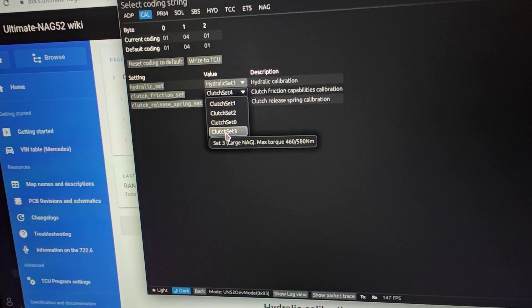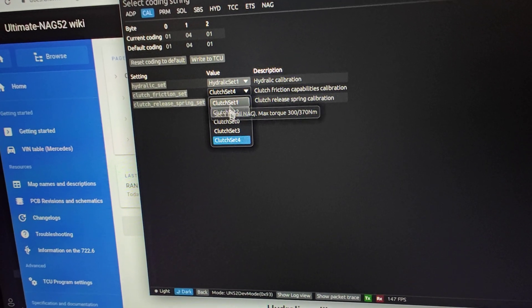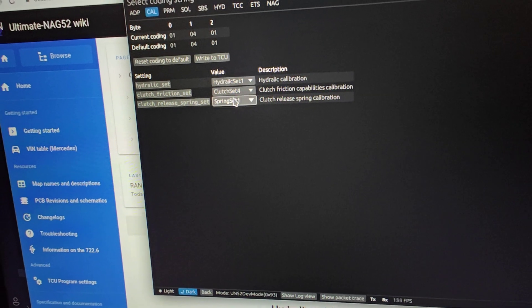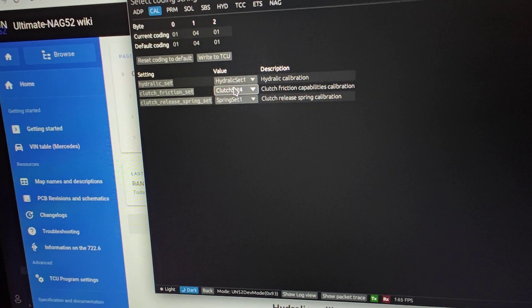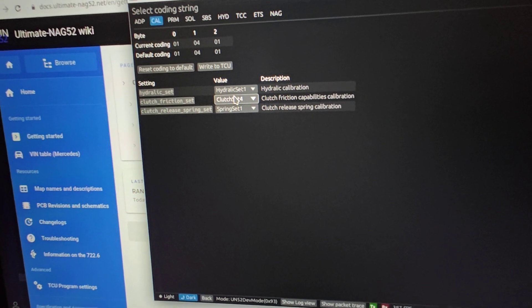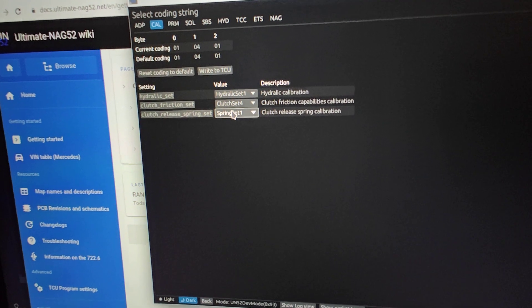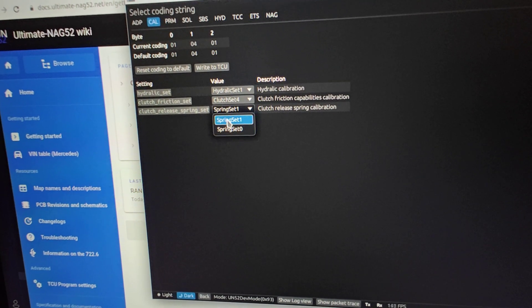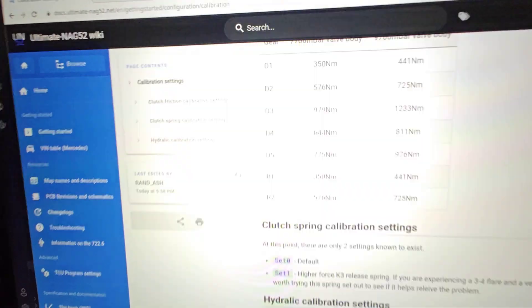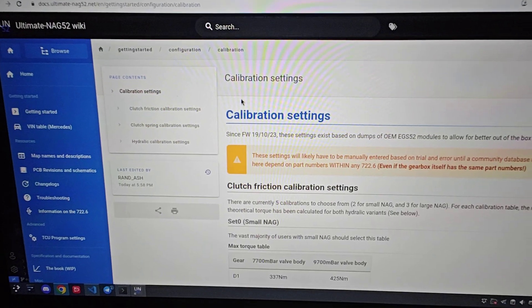You'll definitely need to change the clutch set if you have a large NAG, because by default it's a small NAG clutch set. Then there's the spring set for the release springs of the gearbox. All that information can be found on the wiki page about the different calibrations.